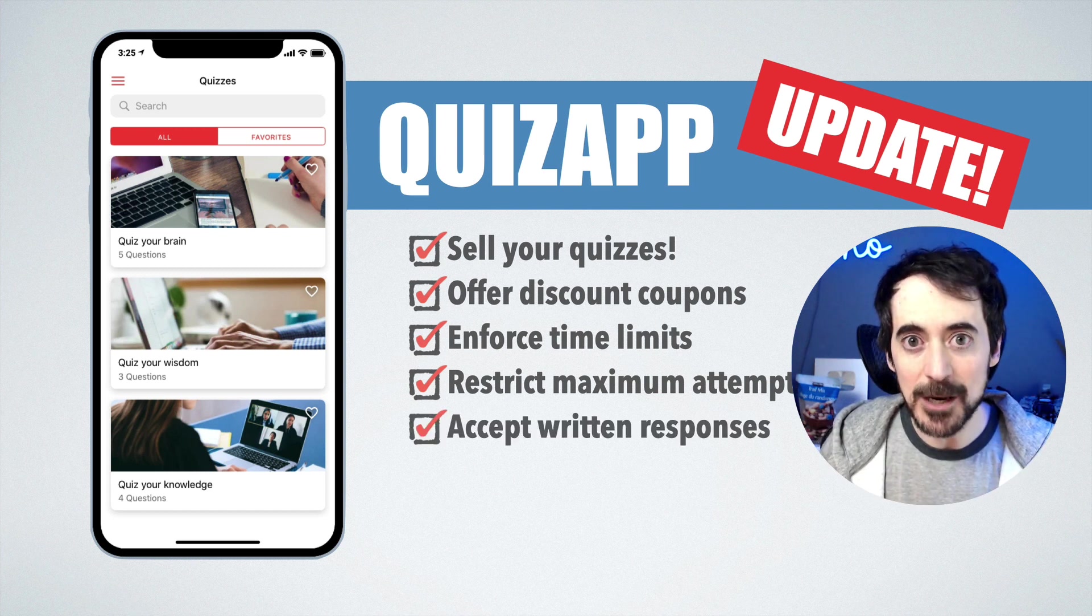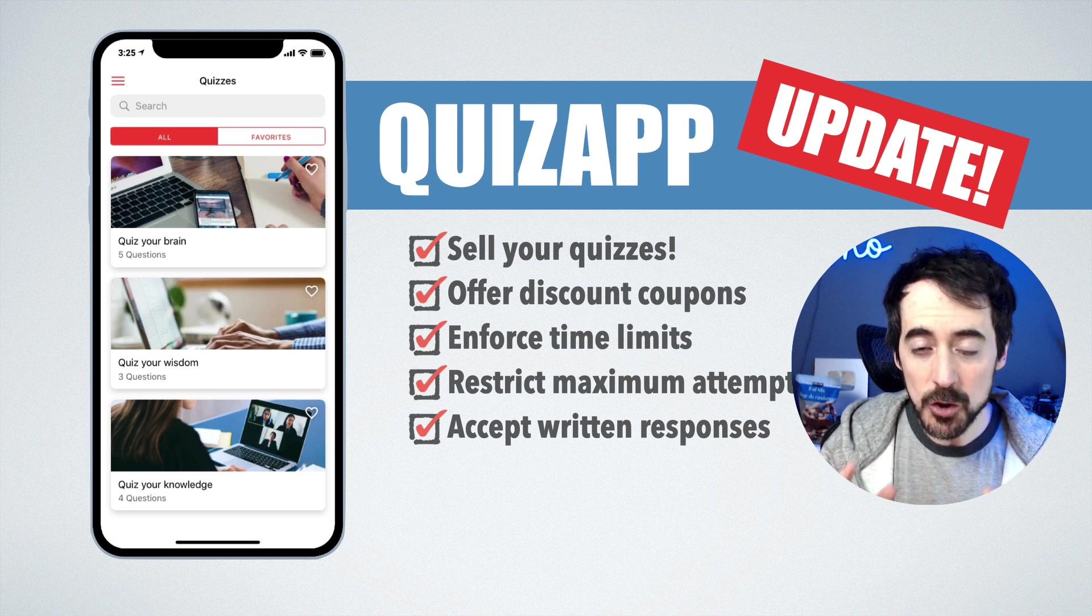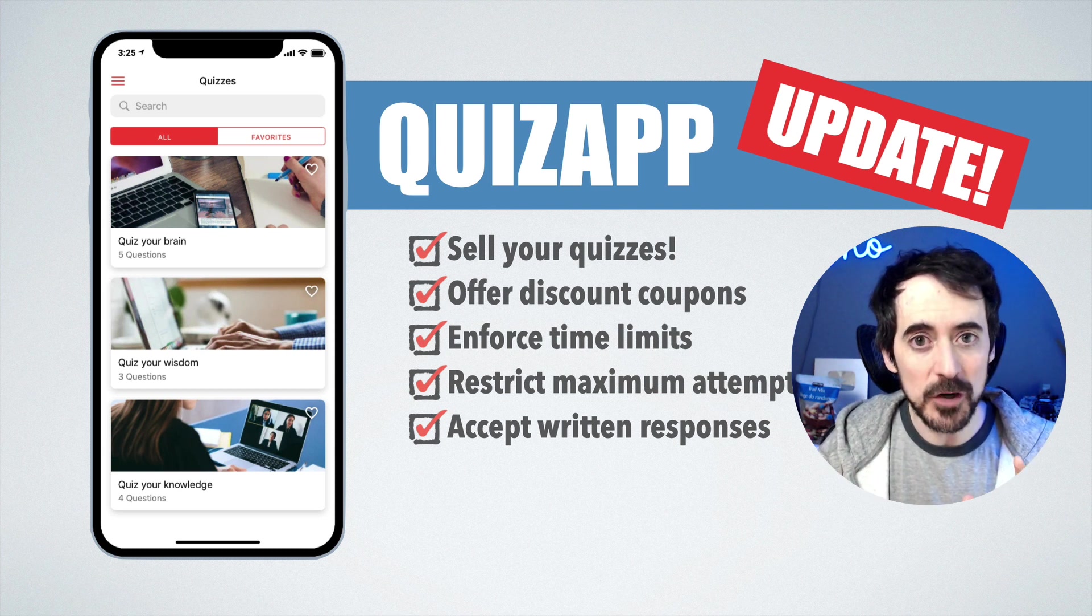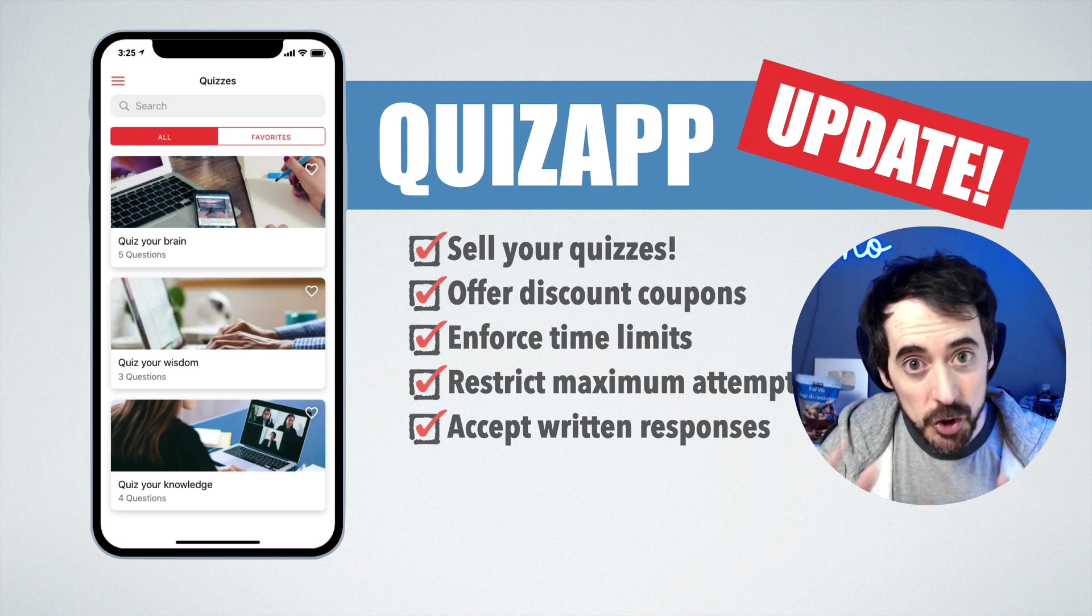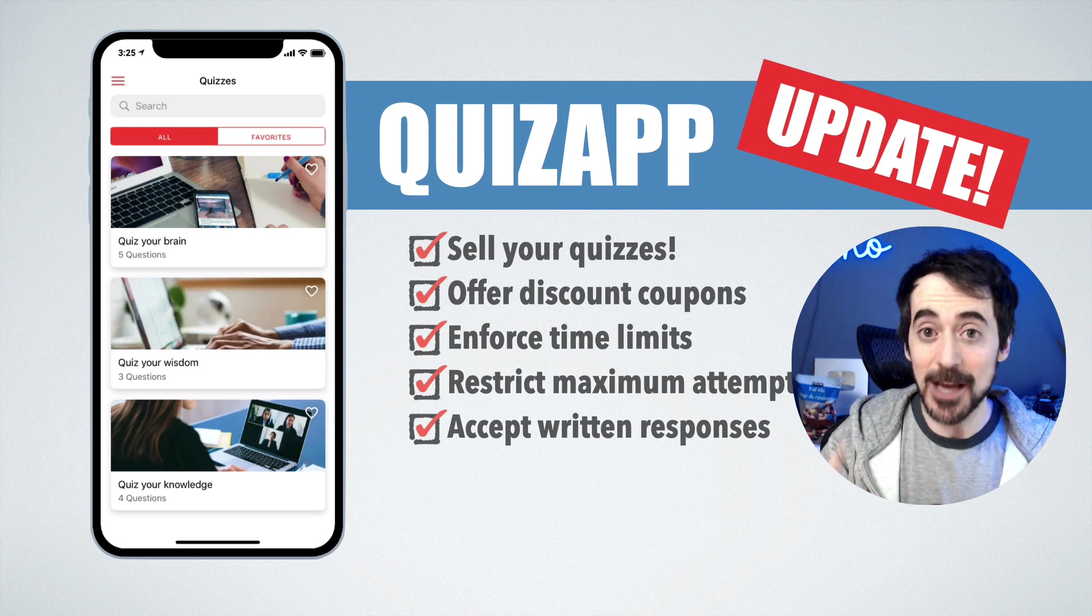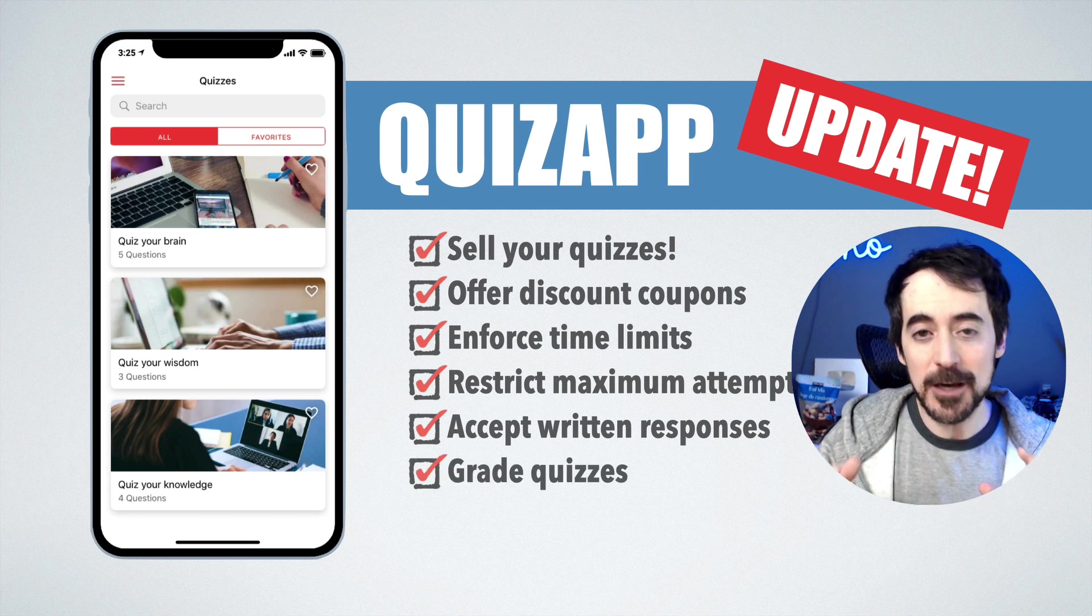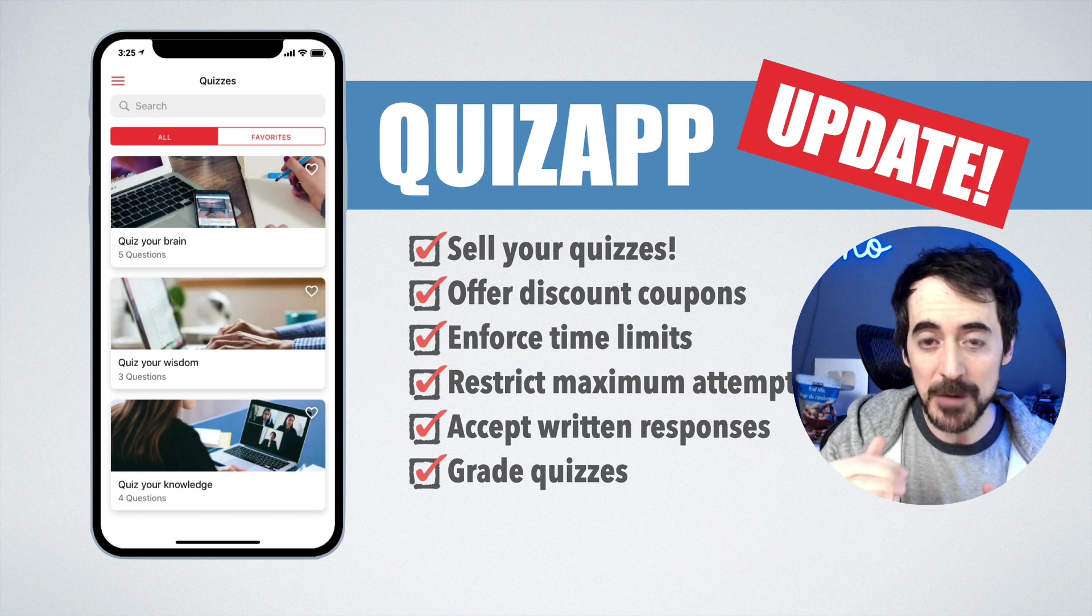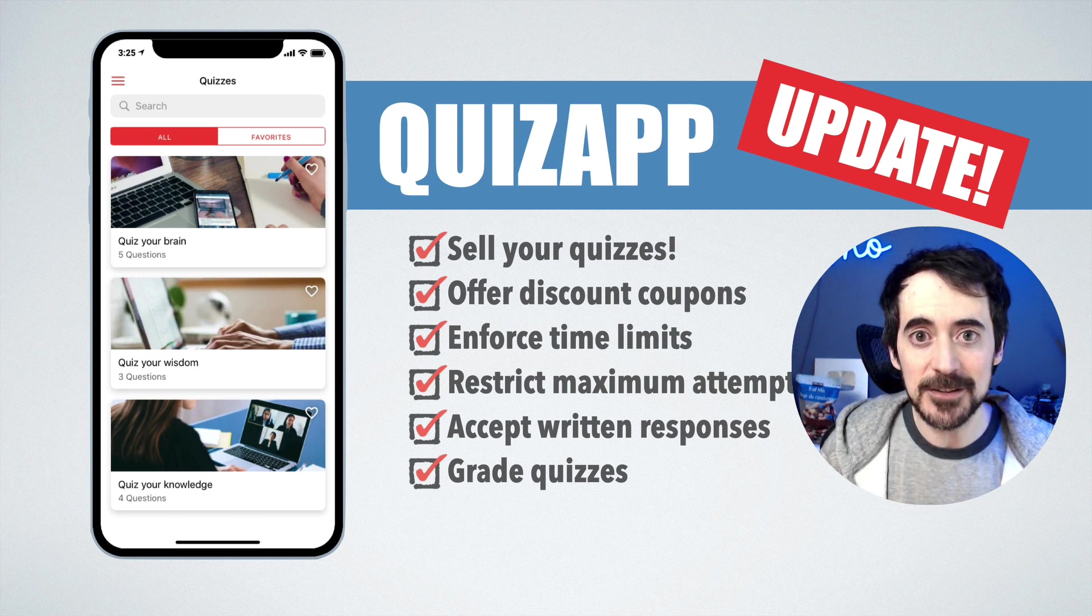You can also accept written responses. So until now your questions only could be multiple choice, but now you can do a mix of multiple choice and written questions. How cool is that? Then you can monitor all your written questions and grade them individually, and there is a sales dashboard where you can track all your sales.